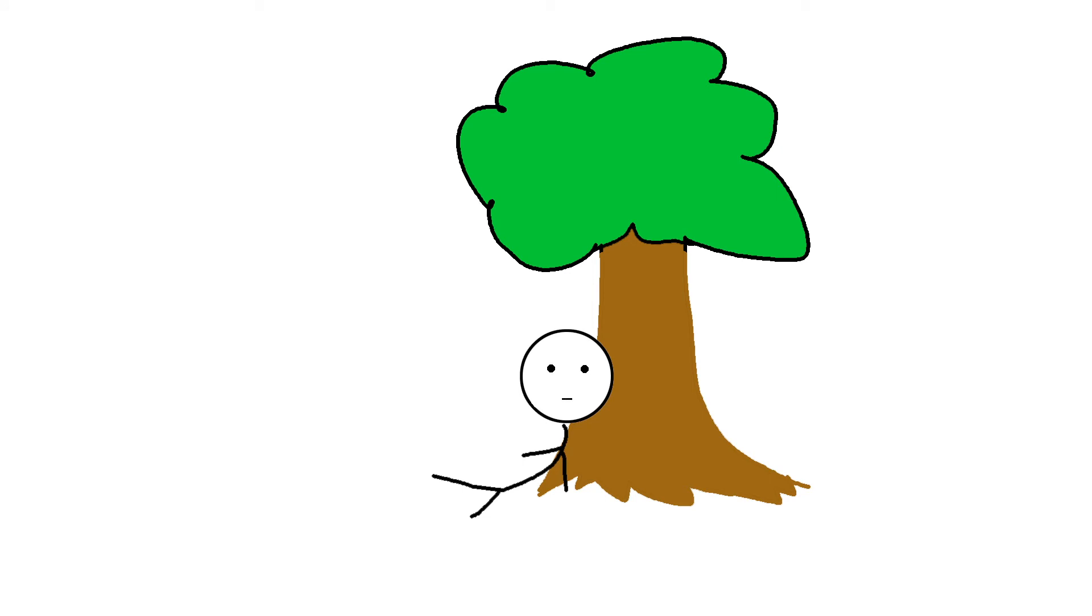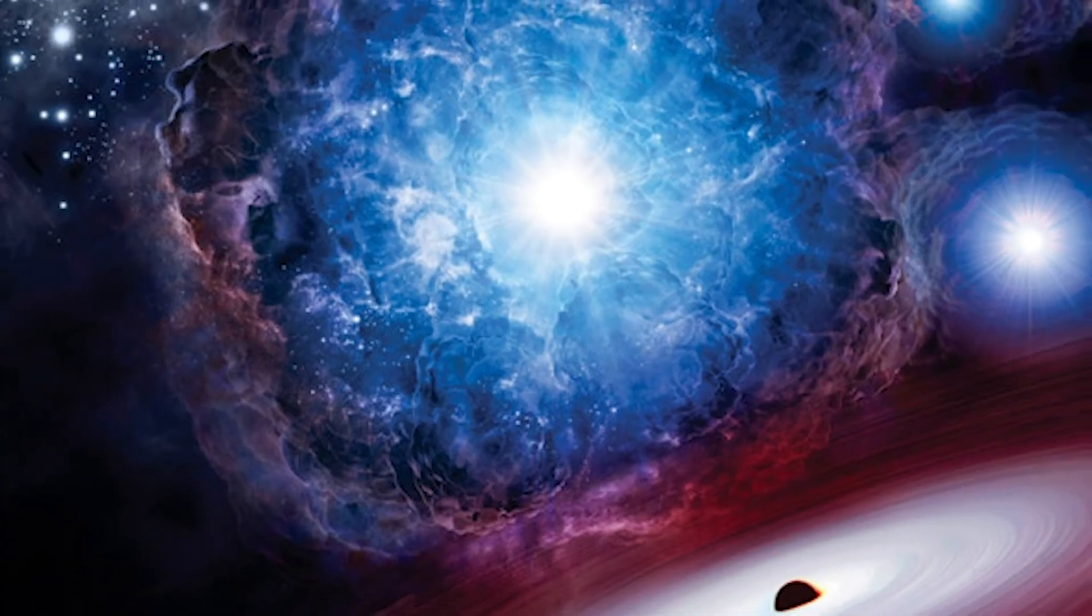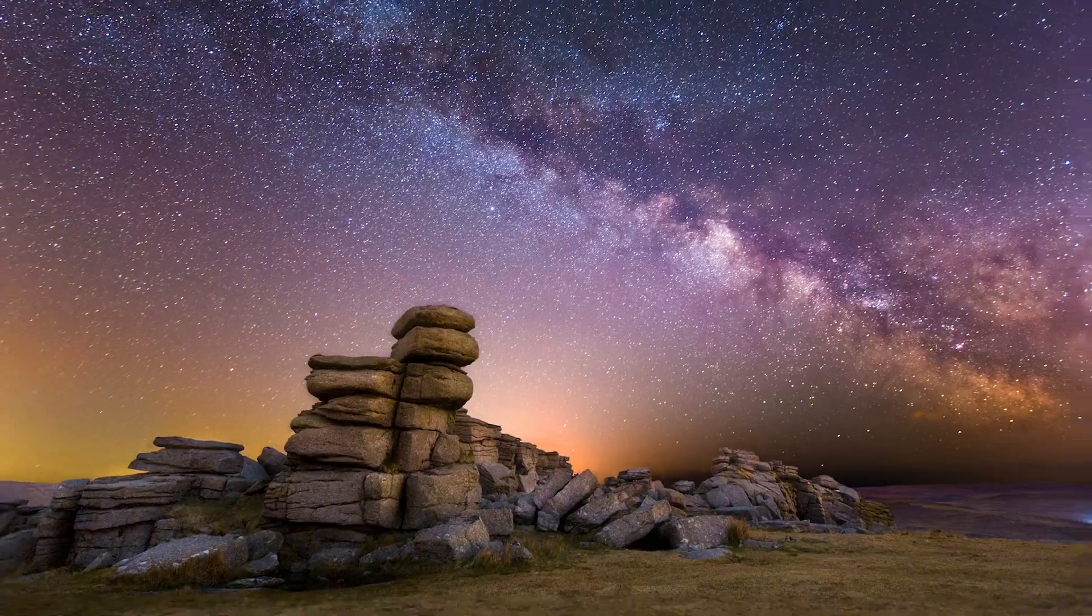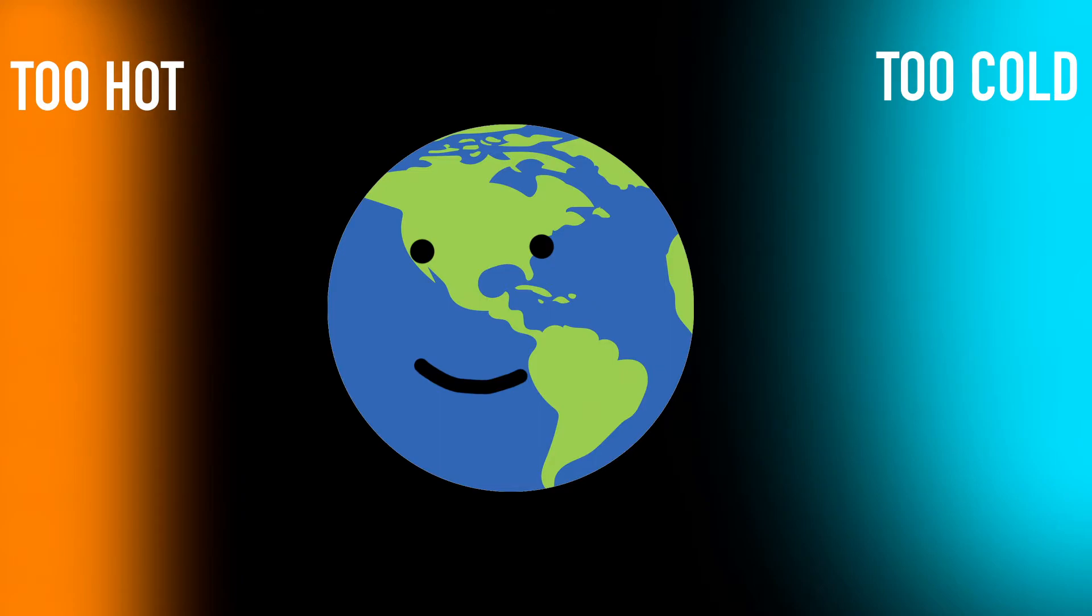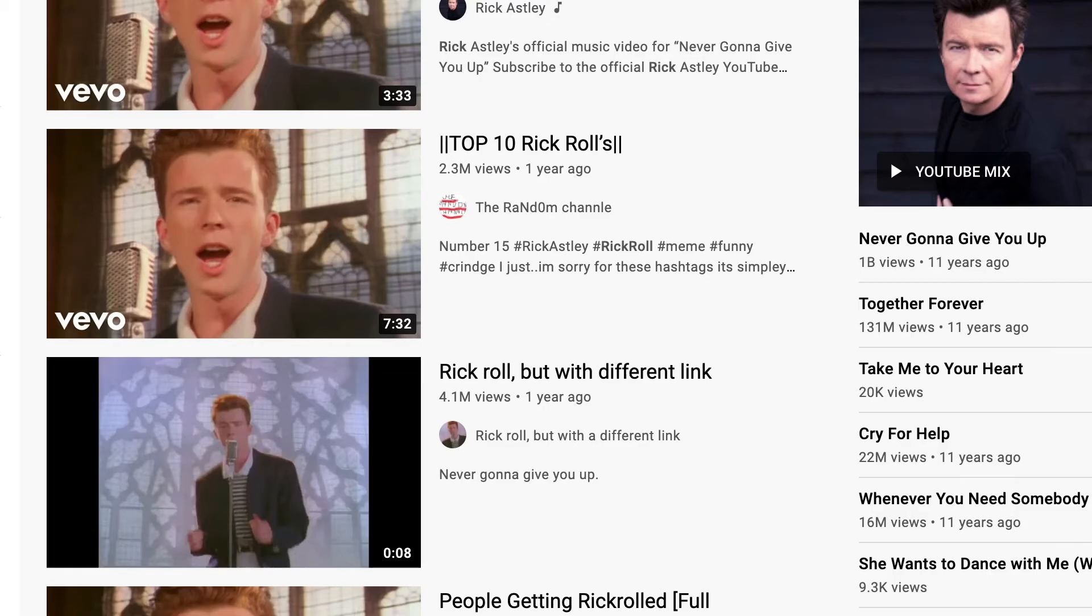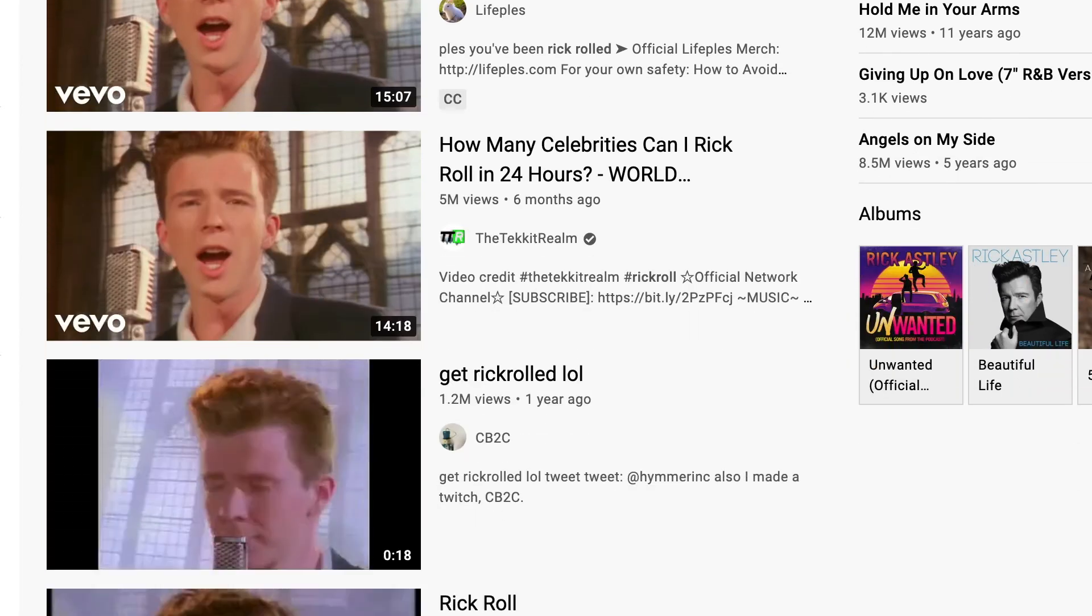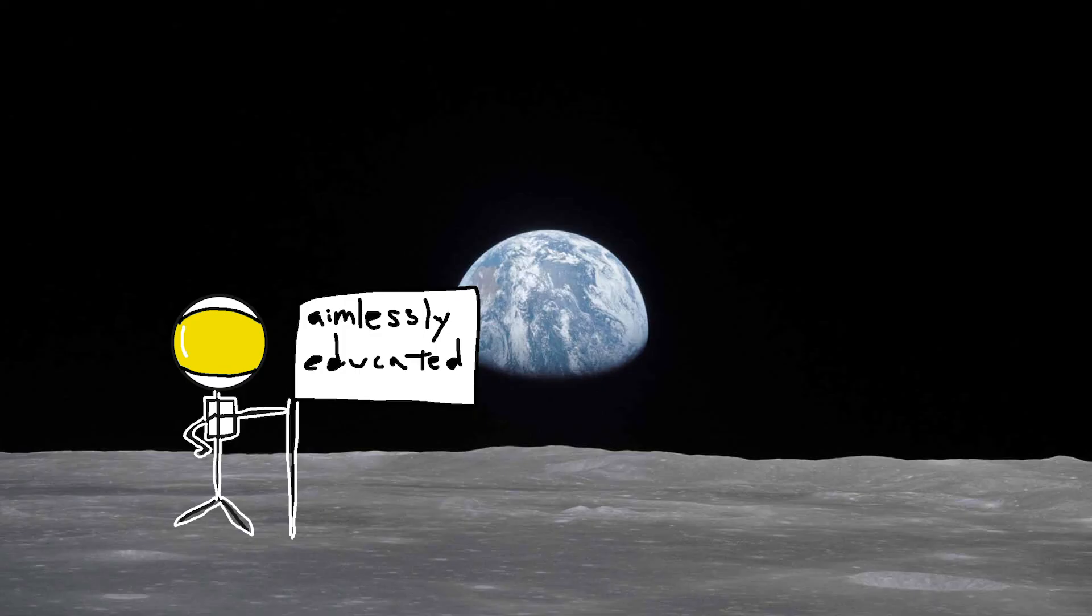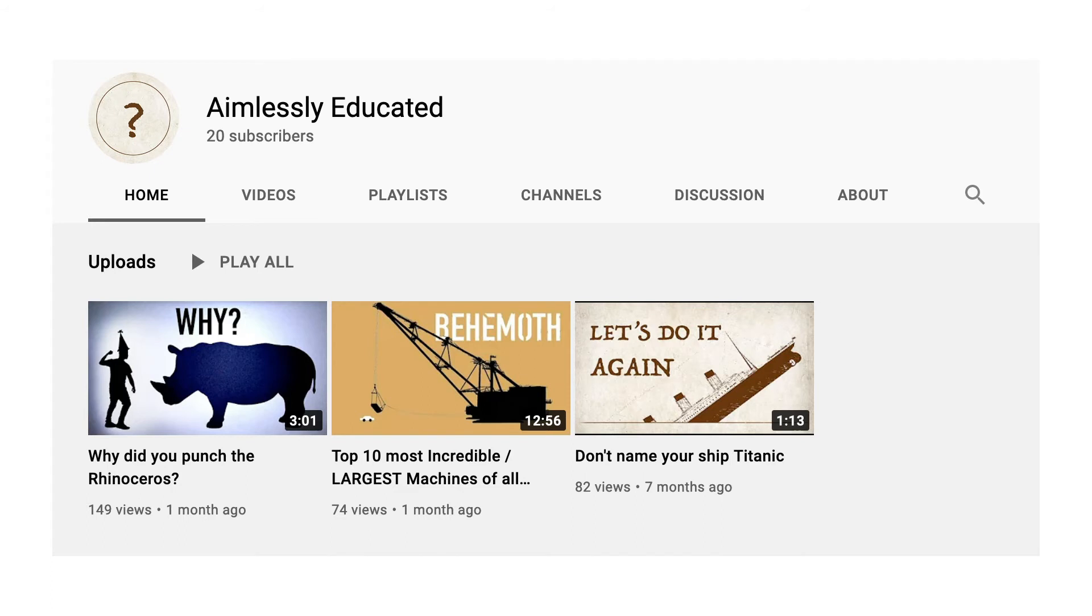On top of that, just think about every single thing that had to have happened for you to be watching this video right now. The fact that our solar system exists, the fact that the Earth is even habitable, the fact that you were born, the fact that I was born, and the fact that out of over 7 billion videos on YouTube, you happen to click on this one. And no one even watches my videos.